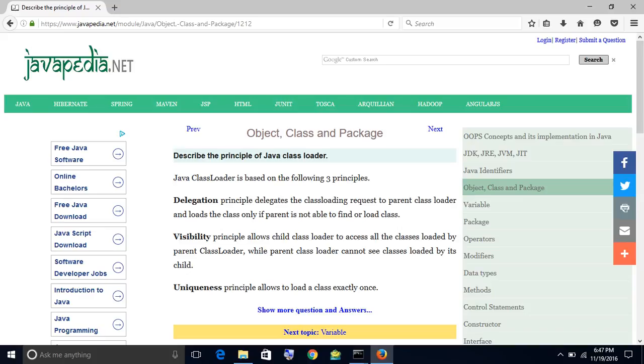Delegation principle delegates the class loading request to parent class loader and loads the class only if parent is not able to find or load class.